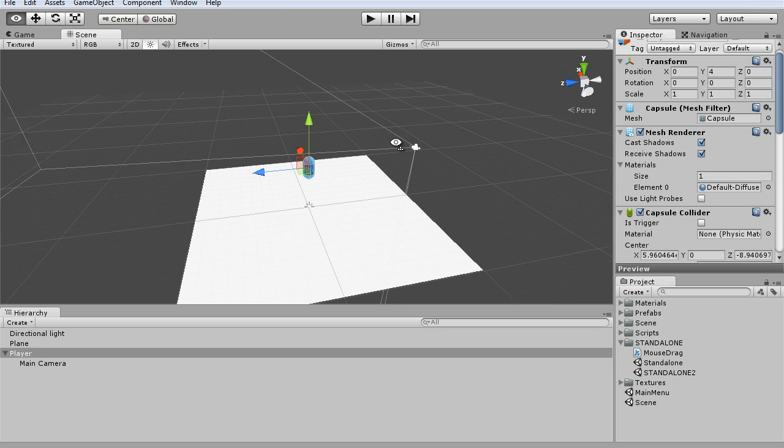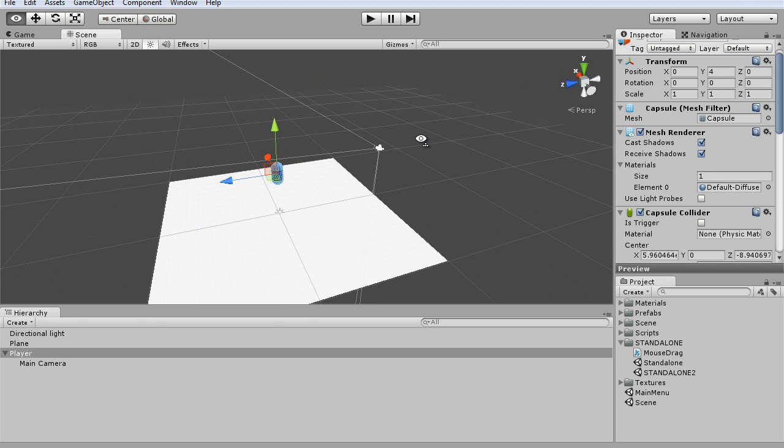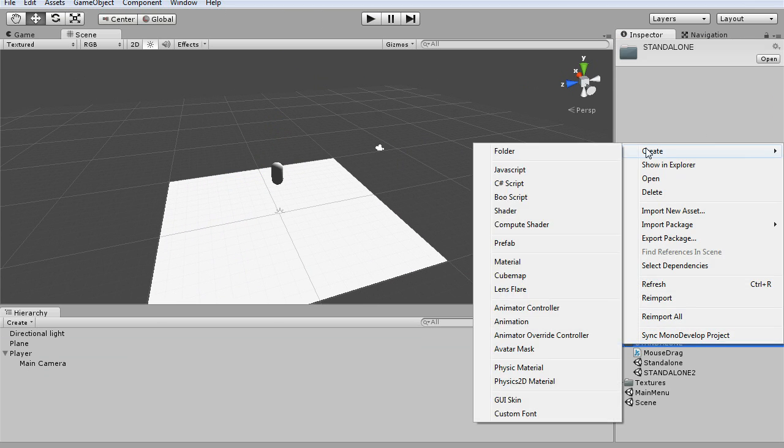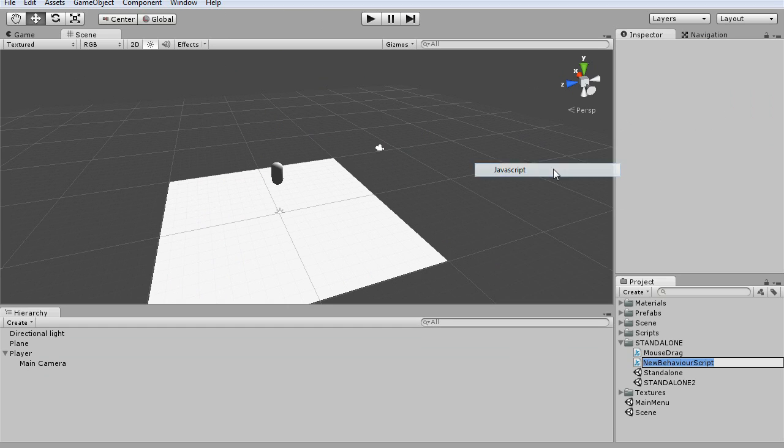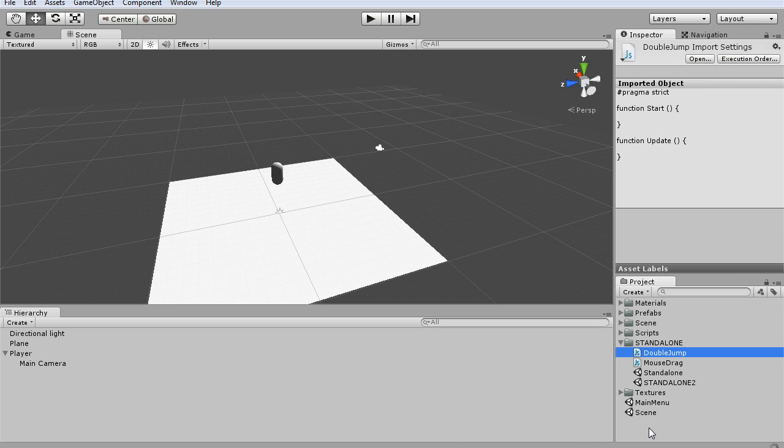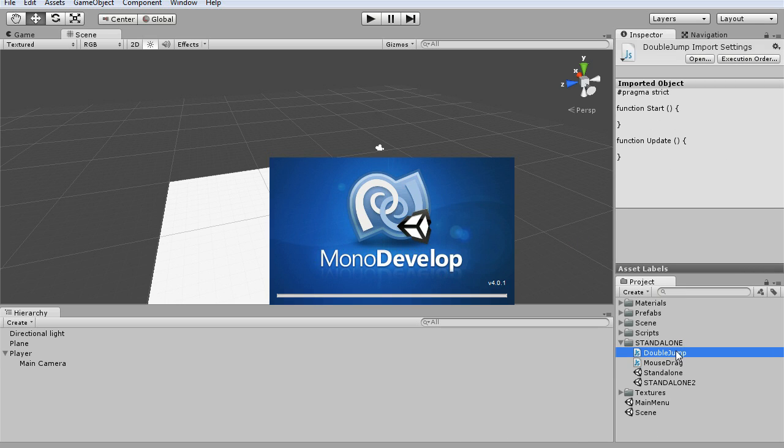Now we're going to need to create a new script. So, create JavaScript. You can call this whatever you want, I'm just going to call it double jump, but you probably would want to put this with the player movement script since it uses a lot of the same code. So, double jump, and go ahead and open it.